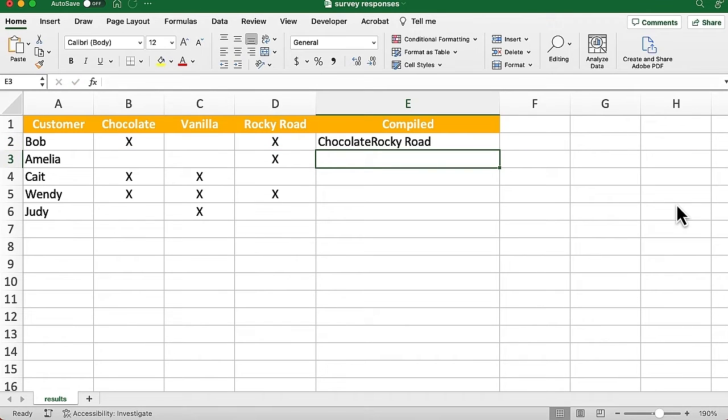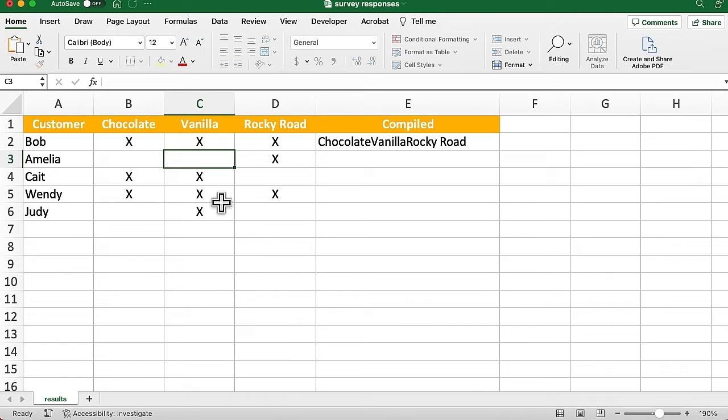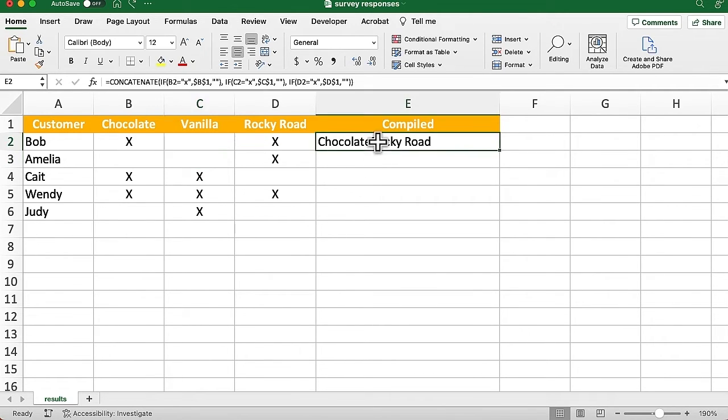So we're getting there, but hey, we need some commas, right? Because it's just shoving in value after value. And in fact, let's say if I went there to vanilla and I put an X in there, we're just going to get this all smushed together. I'll undo that. So let's go and fix that.